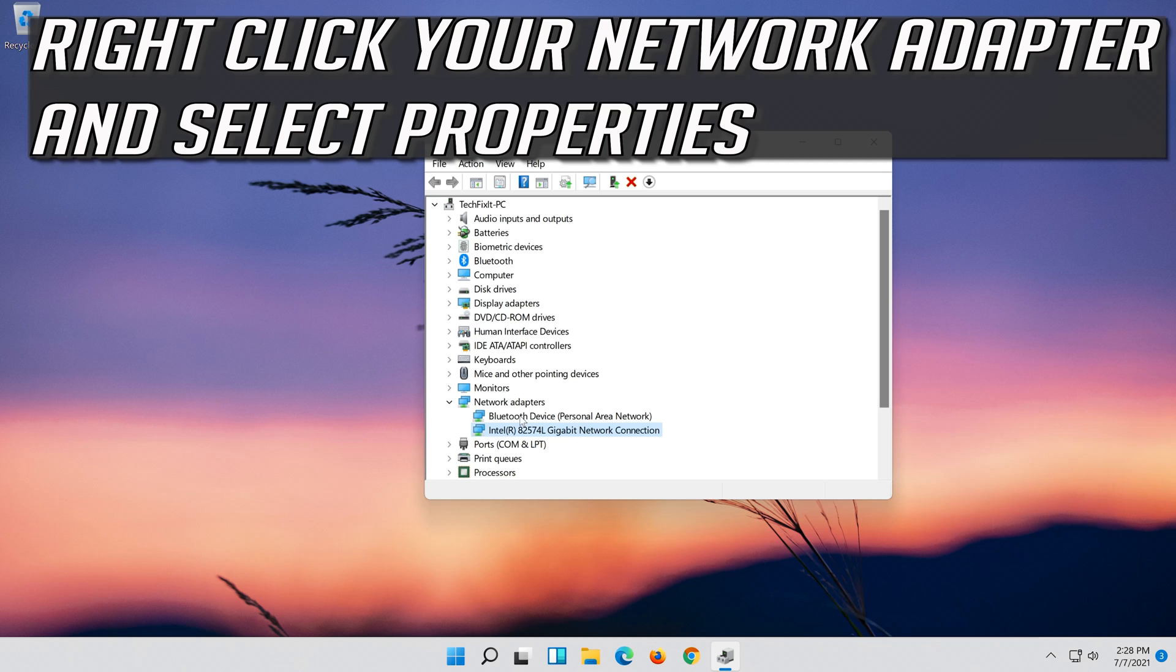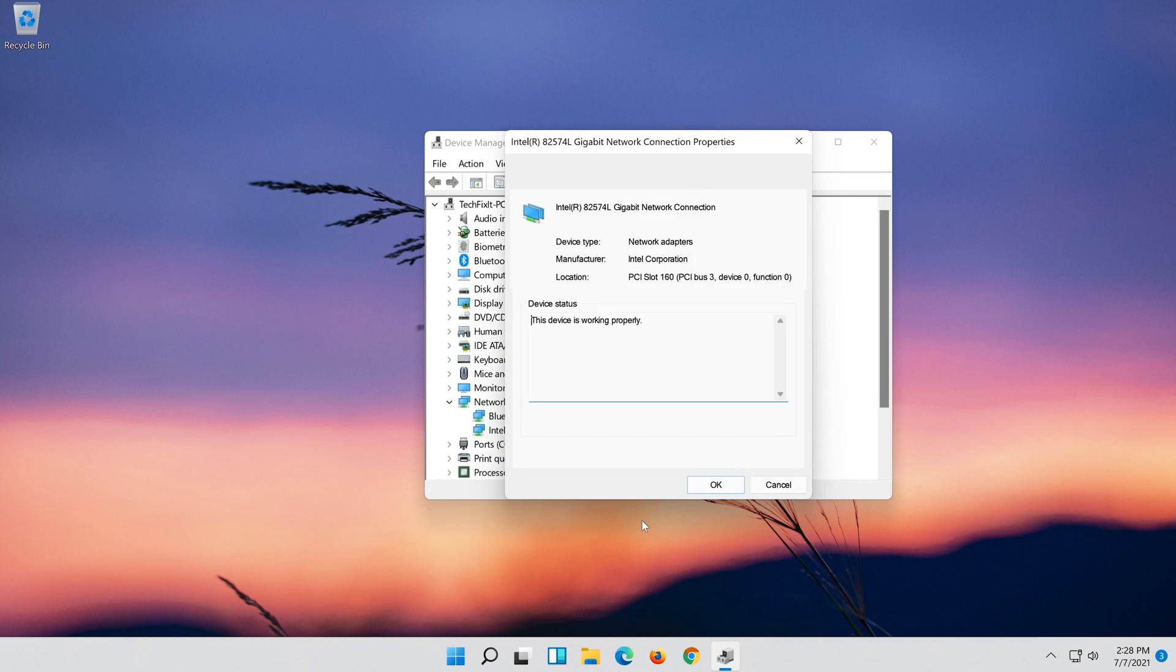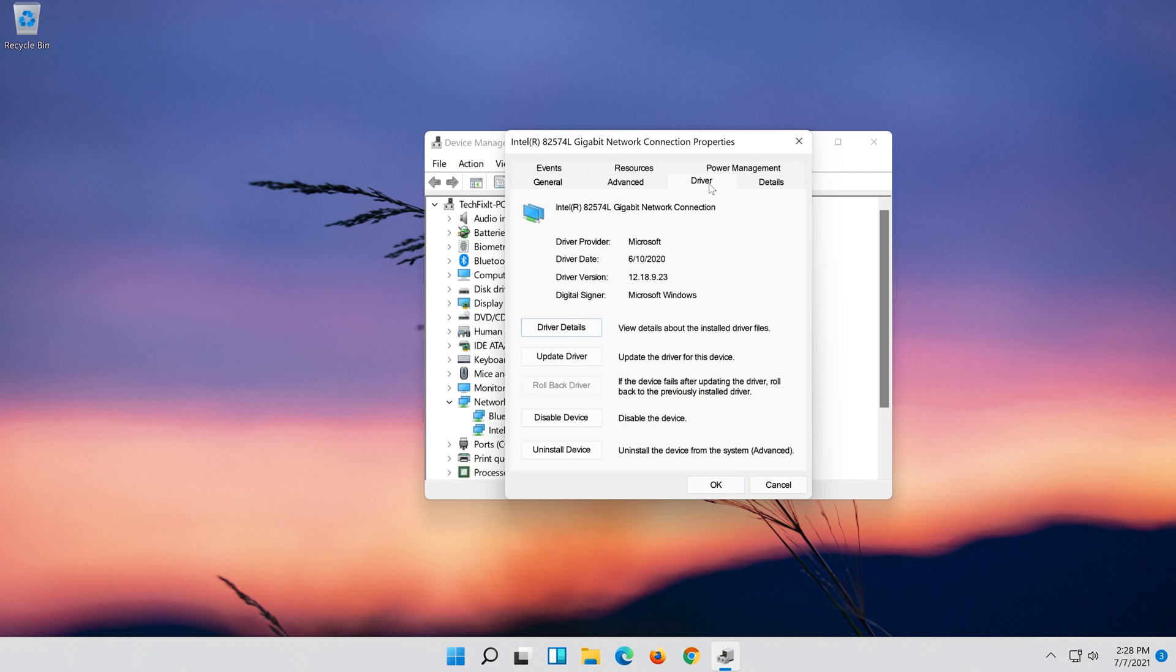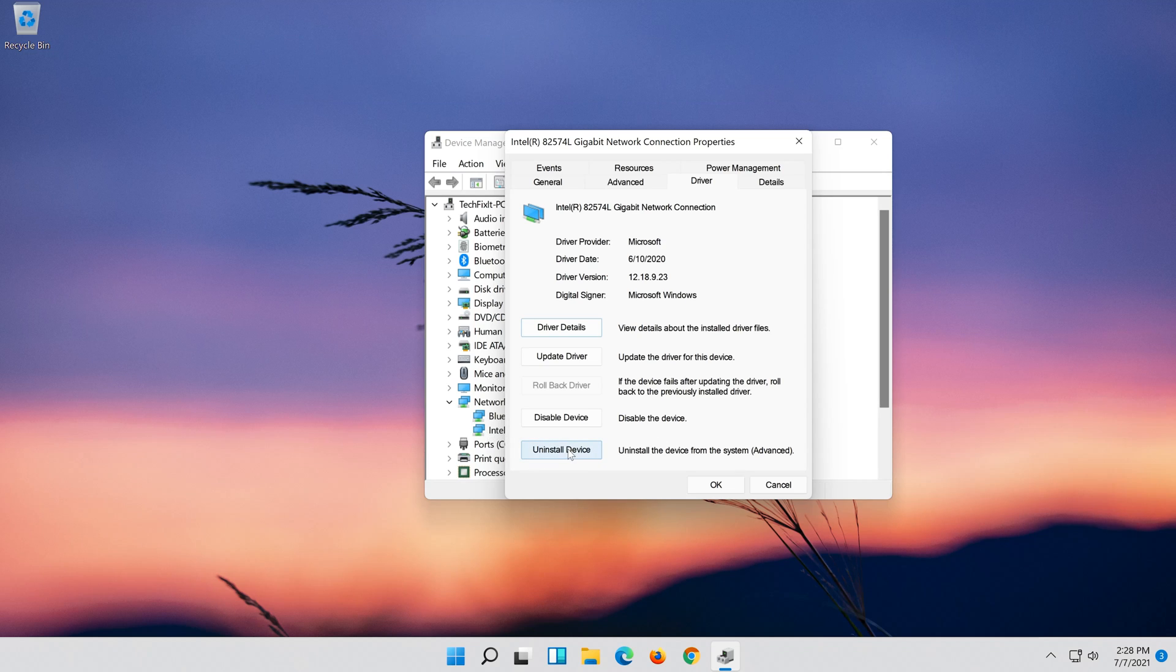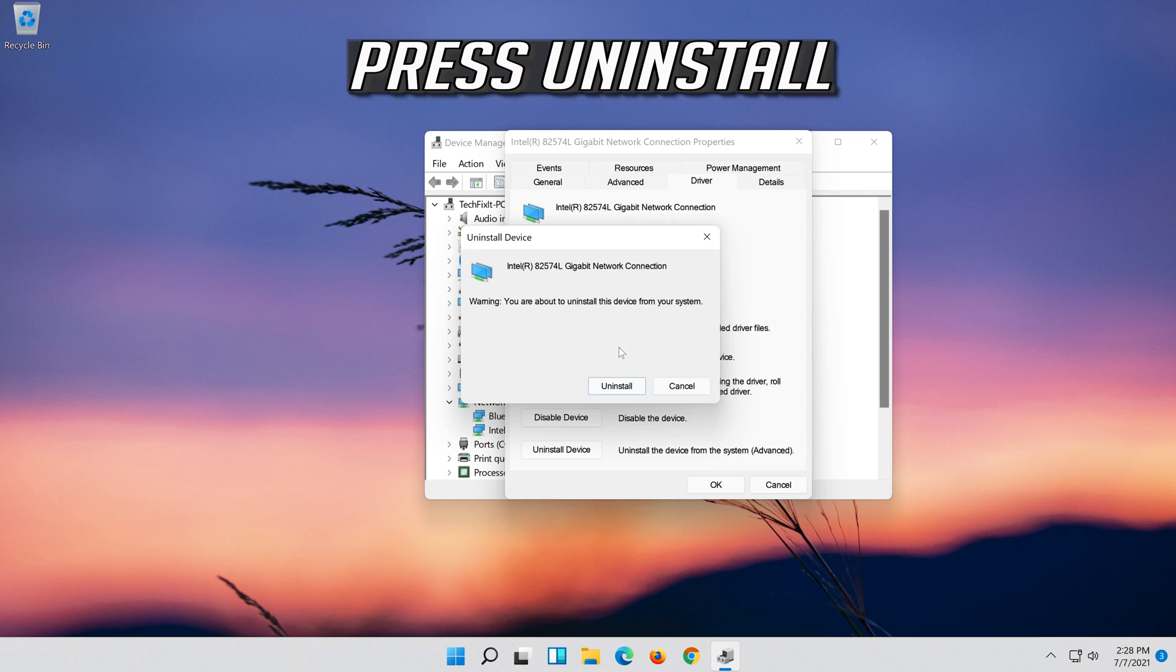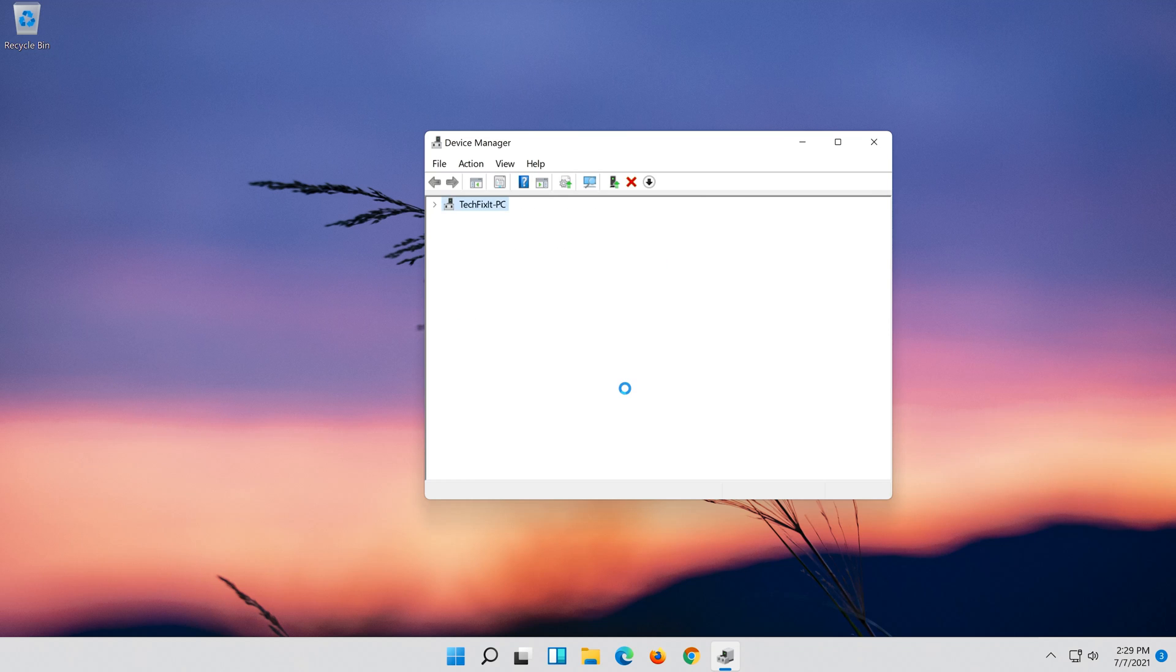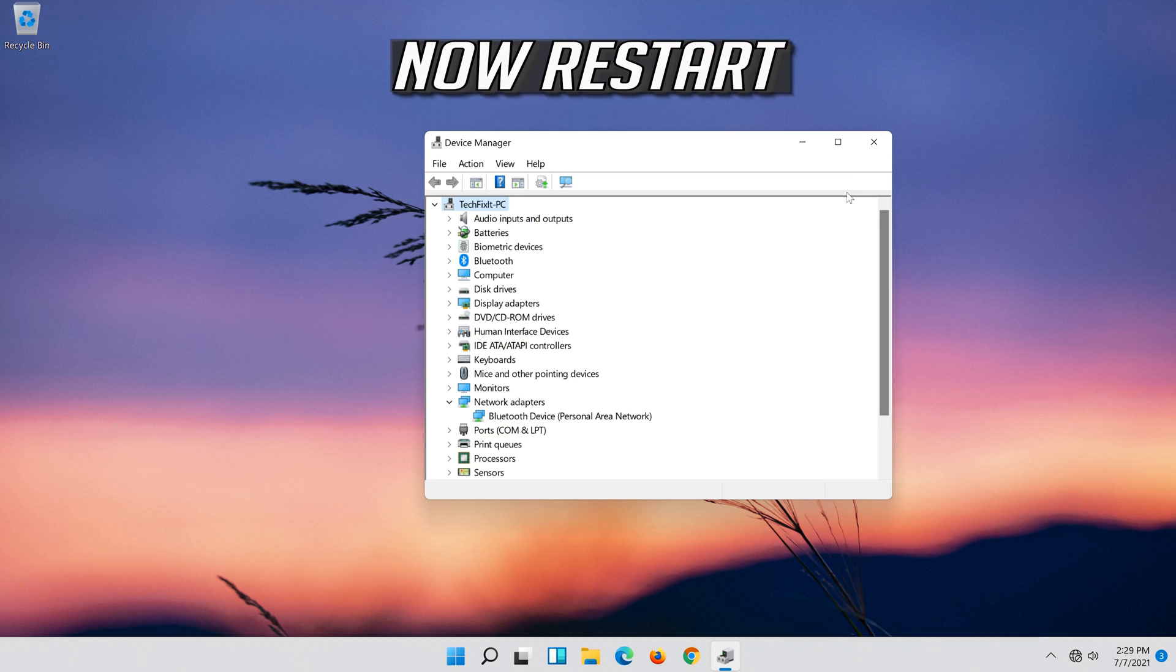Right click your Network Adapter and select Properties. Open the Driver Tab. Select Uninstall Device. Press Uninstall. Now Restart.